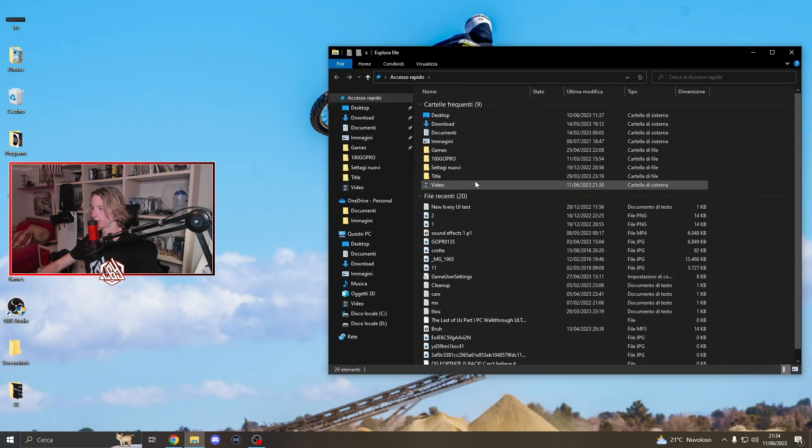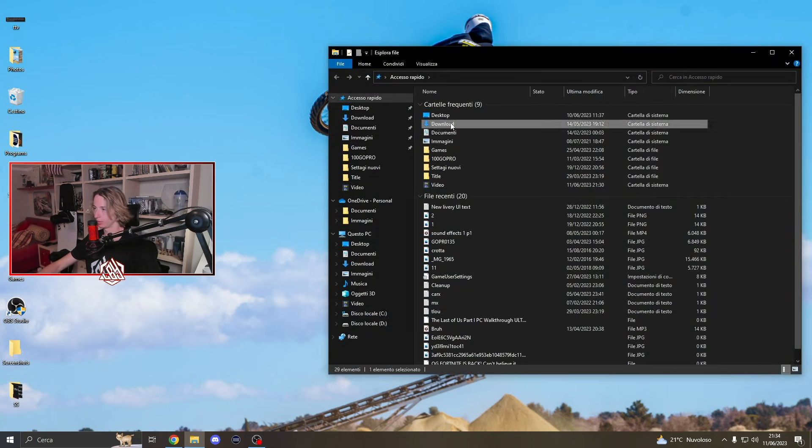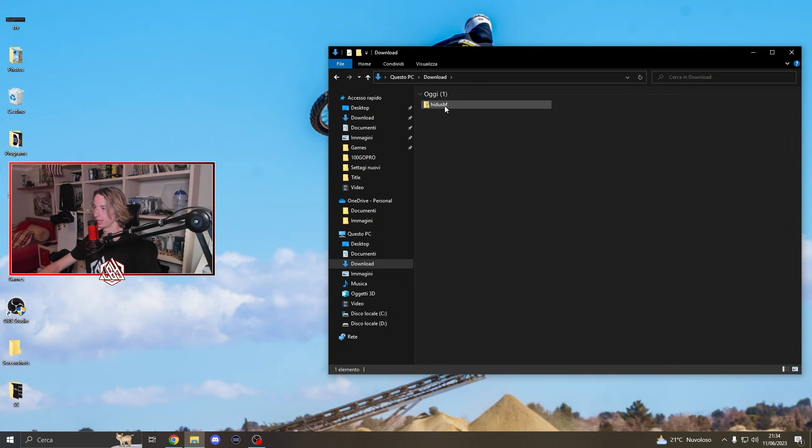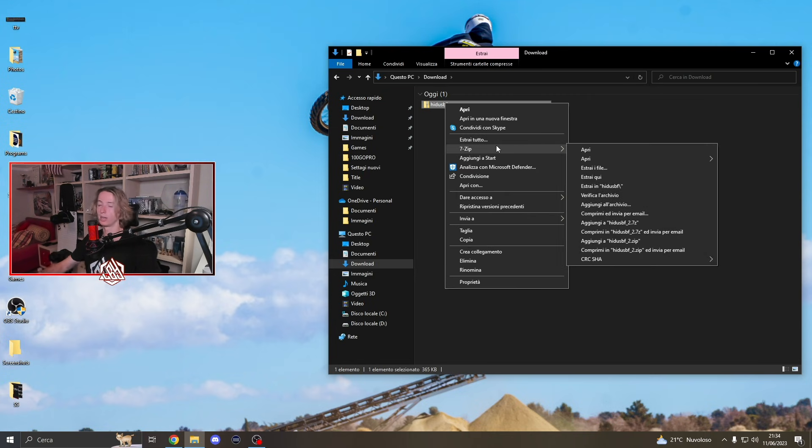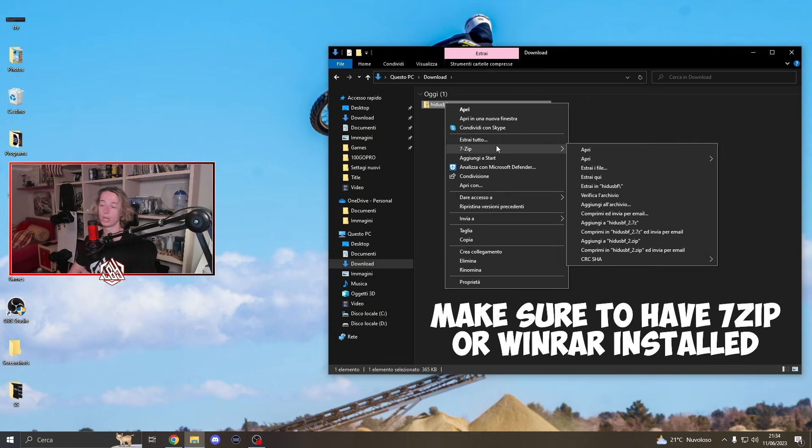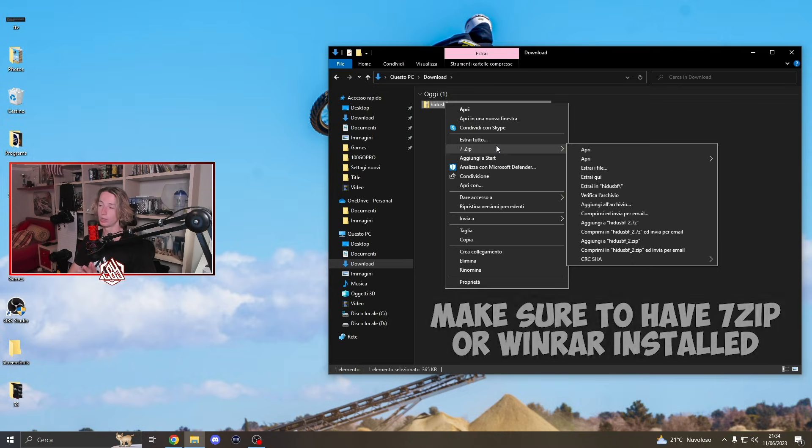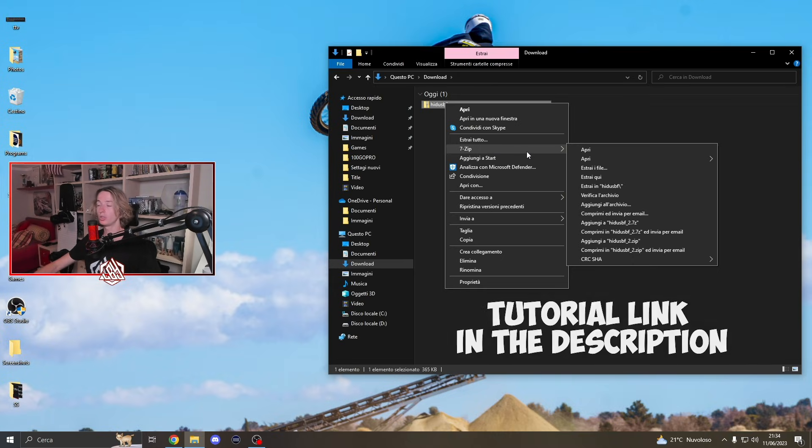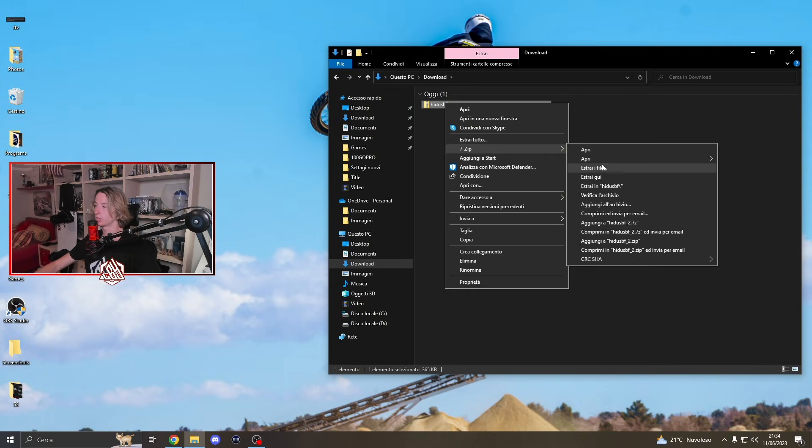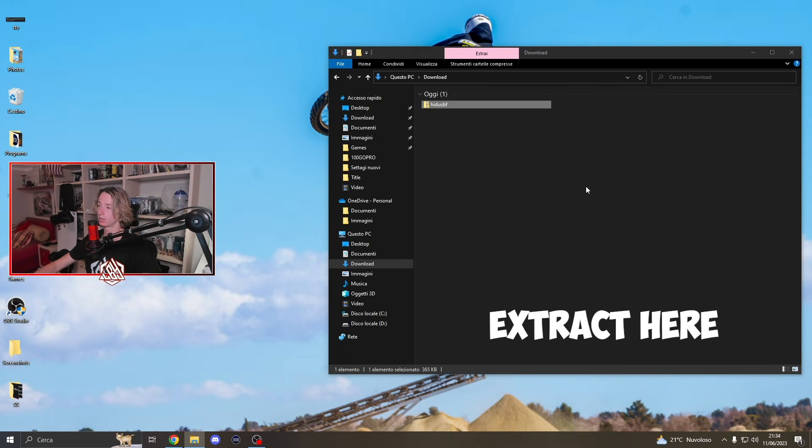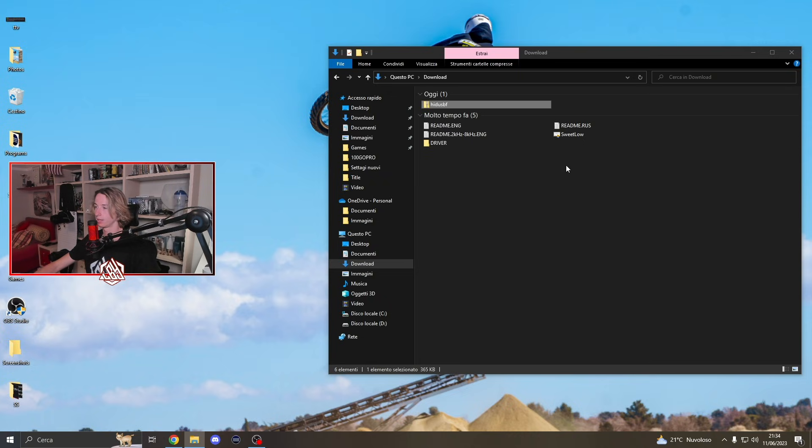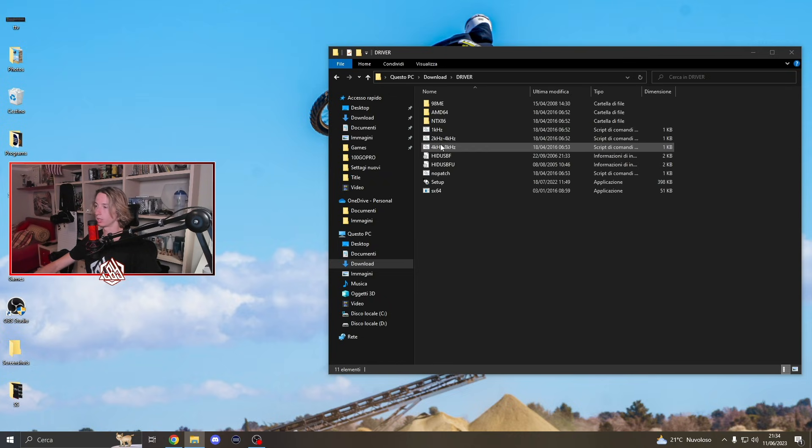Once the download is ready, we're going to find it in our download folder. What we need to do now is right click. Make sure you have 7-zip or WinRAR to be able to extract files. Once you do, just click on extract here.